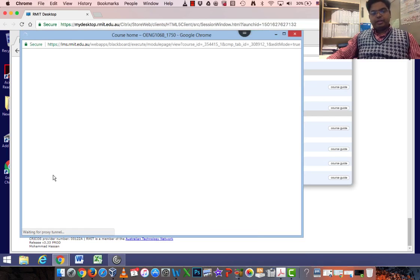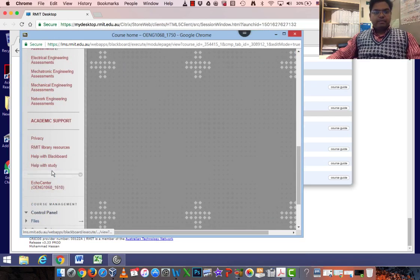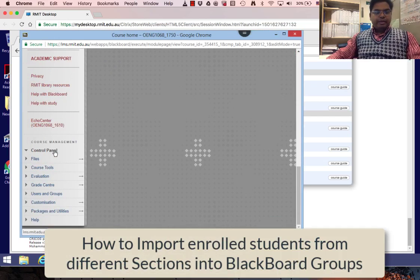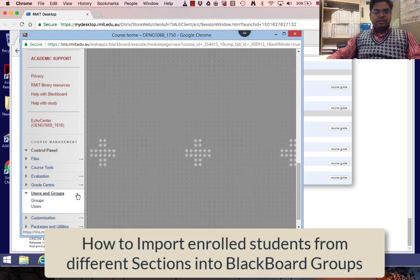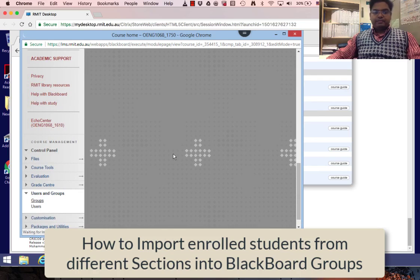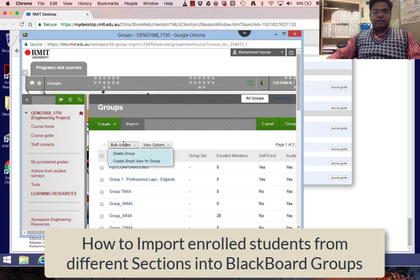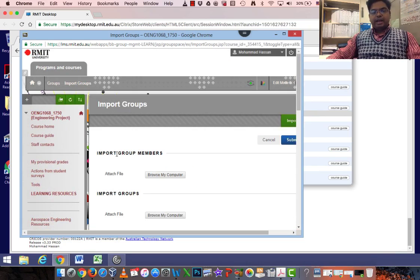Just waiting for the screen to come up. Then I'm going to Groups. Users and Groups, click Groups, and go Import. And now Import Group Members and Import Groups.